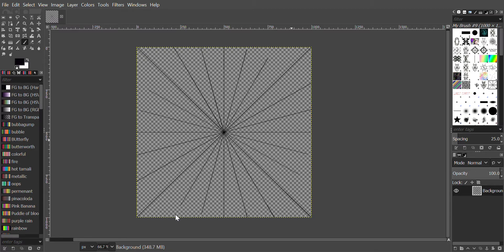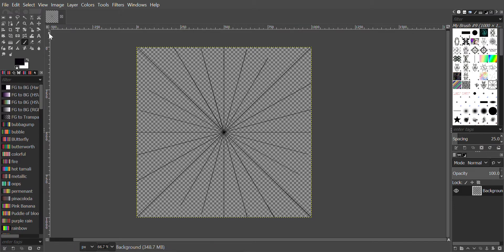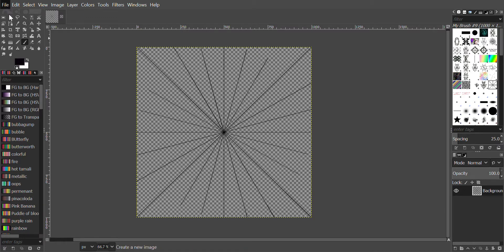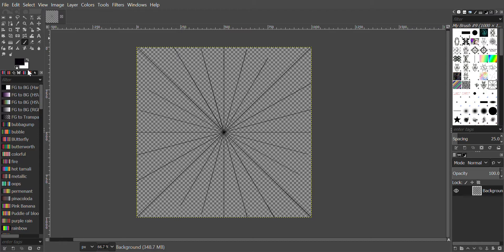Welcome back. Today I'm going to show you how to make a template like this for mandalas. We're going to start off by going to File > New, and we'll do the width of 1000, height of 1000 pixels. We'll go to Advanced Options, fill with transparency, and press OK.